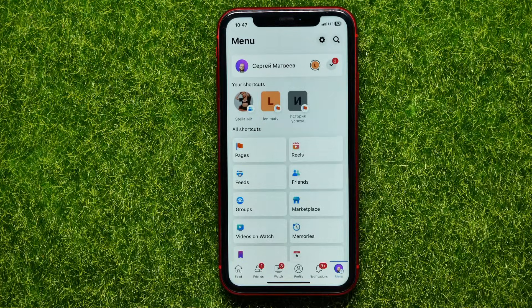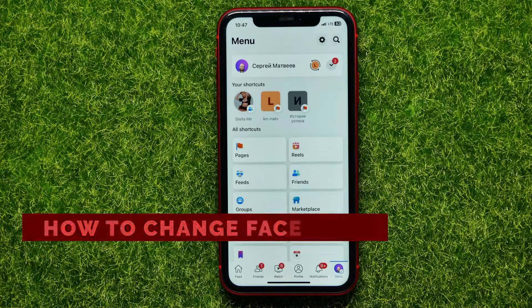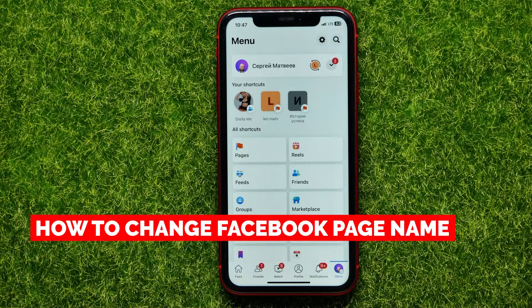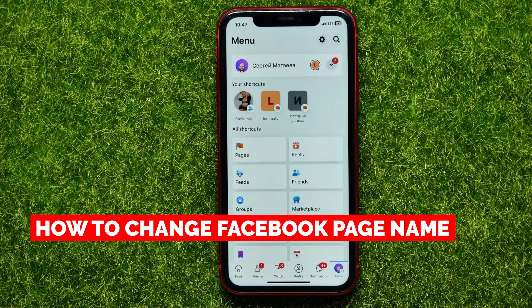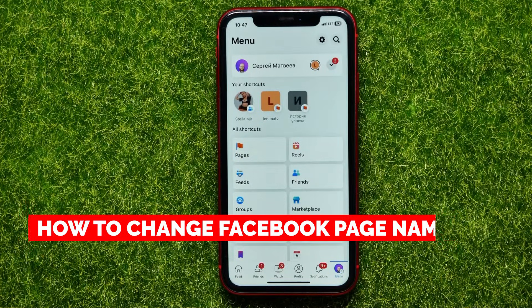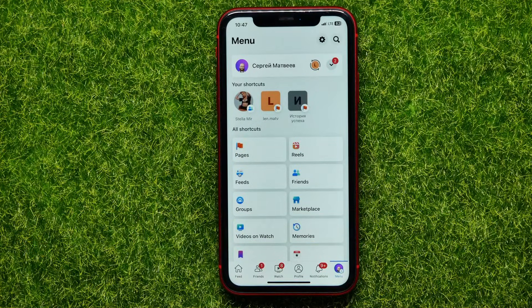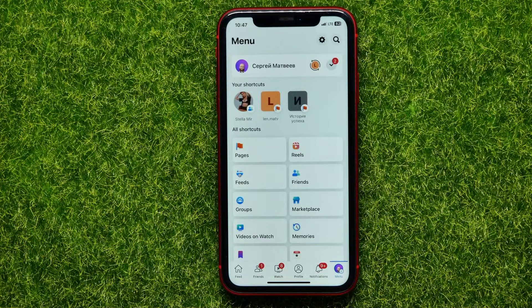Hello guys, welcome back. In this video I'll show you how to change a Facebook page name. Be sure to watch the video to the very end so you don't make any mistakes.